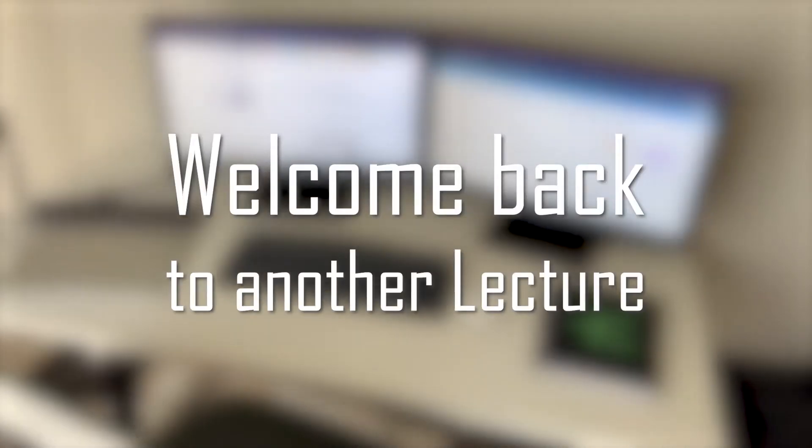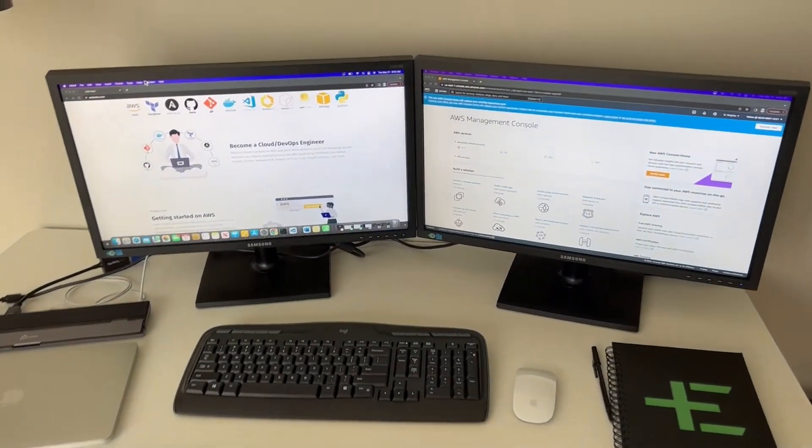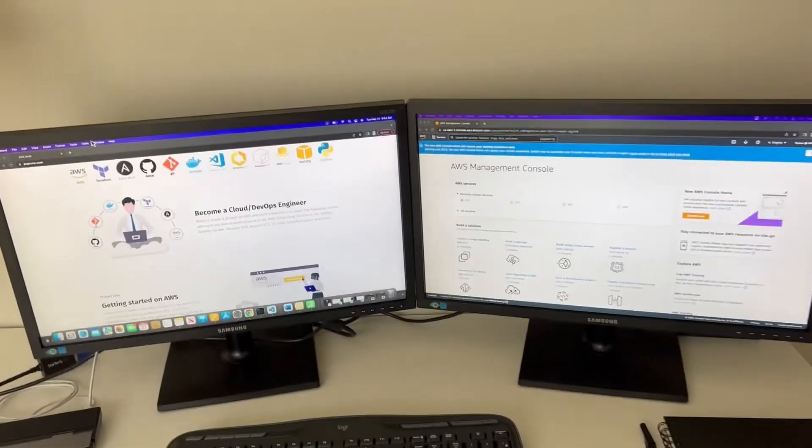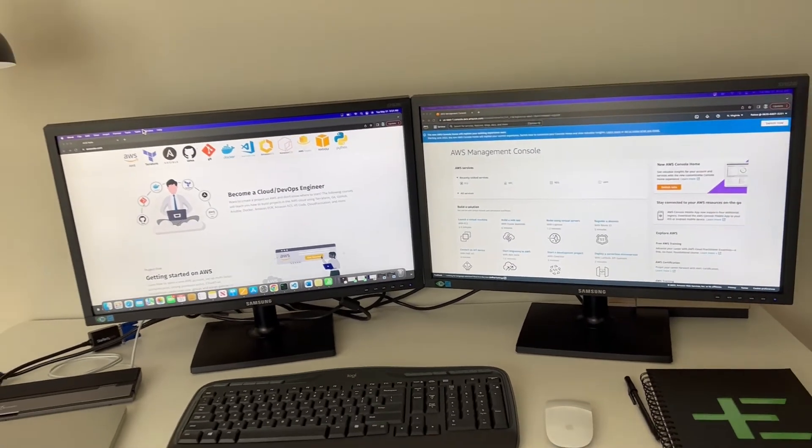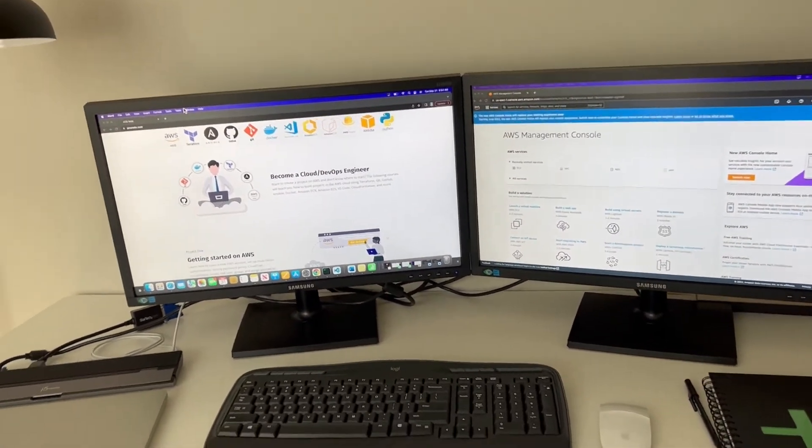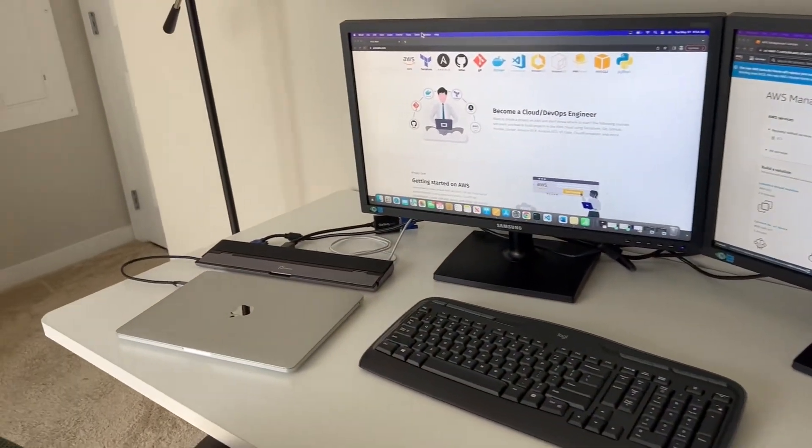Hello and welcome back to another lecture. In this lecture, I want to show you how to set up your workstation, and this is the same setup you will most likely use when you start working.